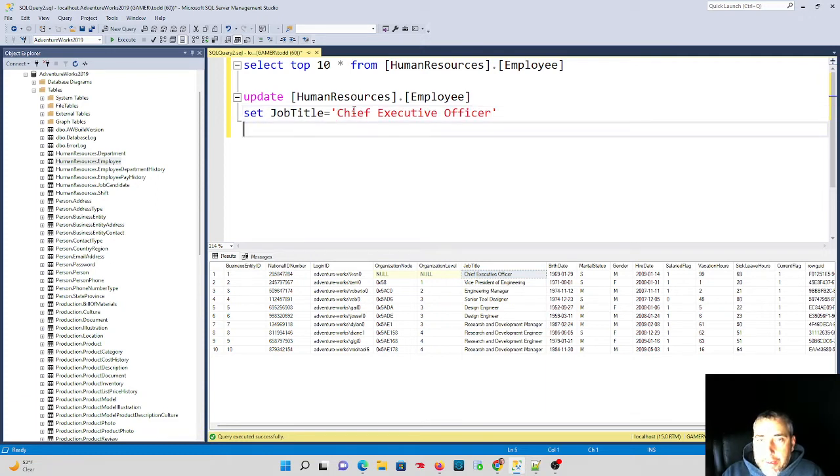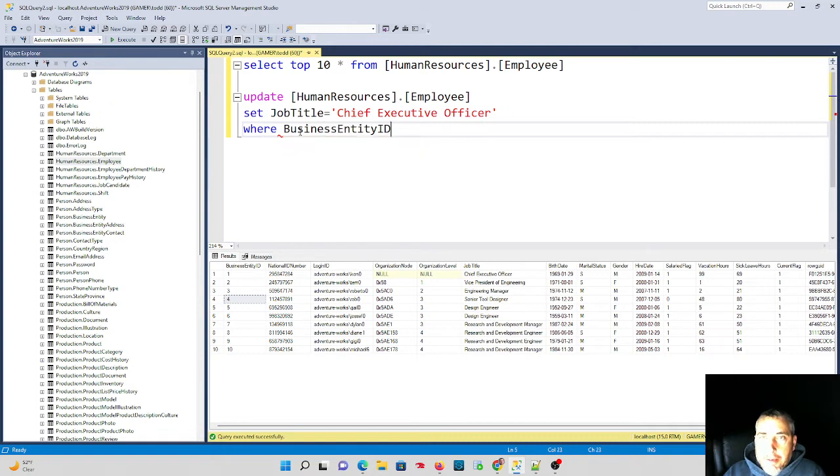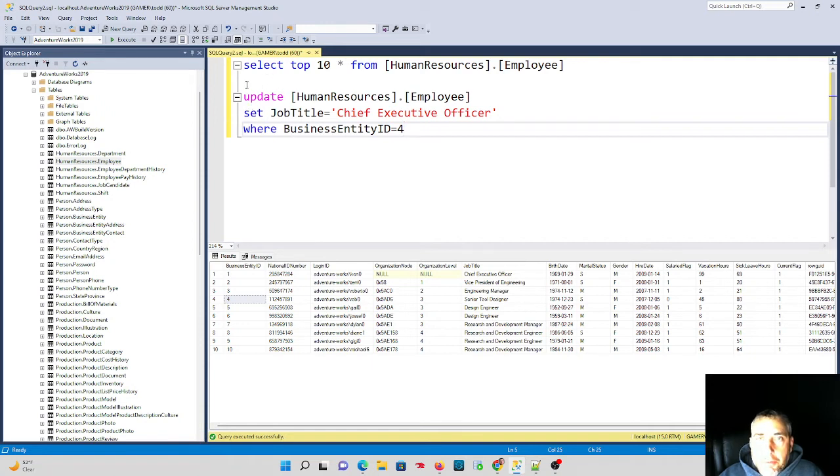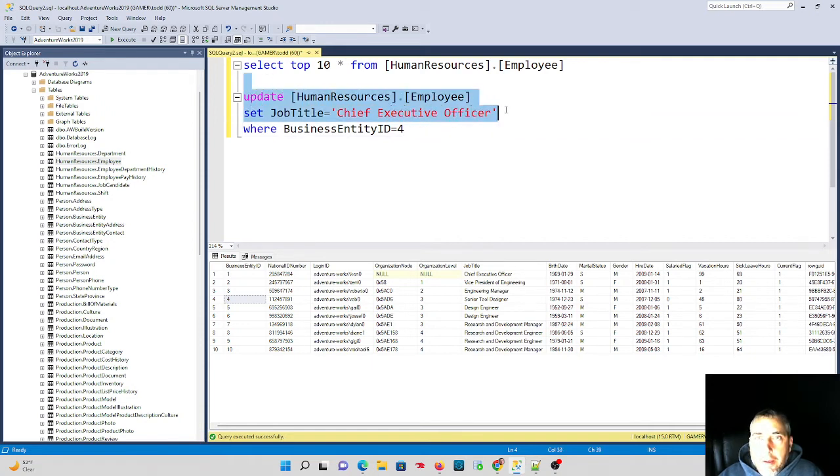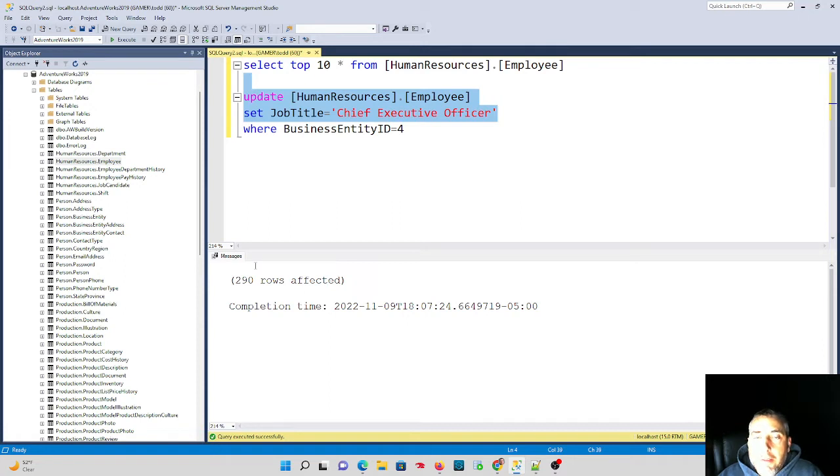Now what I want to do is I want to do it let's say for business entity ID of four, that's what I intend to do. So where business entity ID equals four, but I'm going to make a mistake and I'm going to be in a hurry and I'm going to actually highlight this and execute and quickly note that 290 rows got updated.